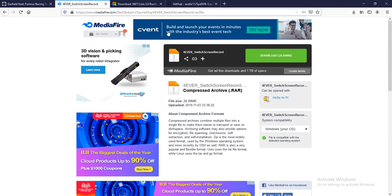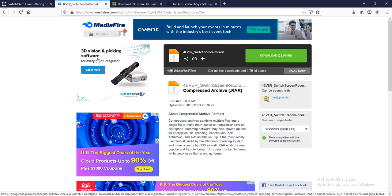To record your Nintendo Switch gameplay to your PC, you'll need to get the files from the link in the description down below. You will also need the custom firmware for this to work — if you don't have the custom firmware, this will not work. The custom firmware I'll be using for this video is Atlas NX Cosmos with firmware 9.00 or 9.0.1.